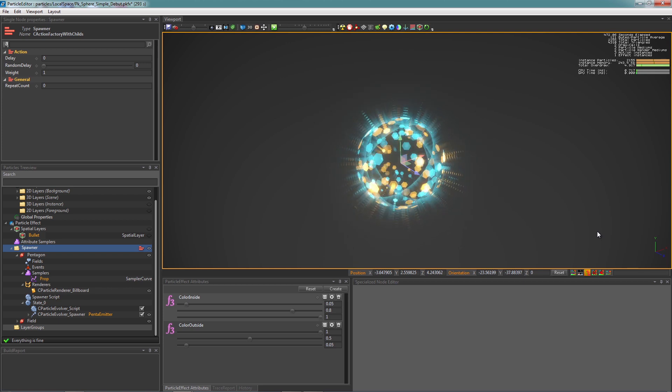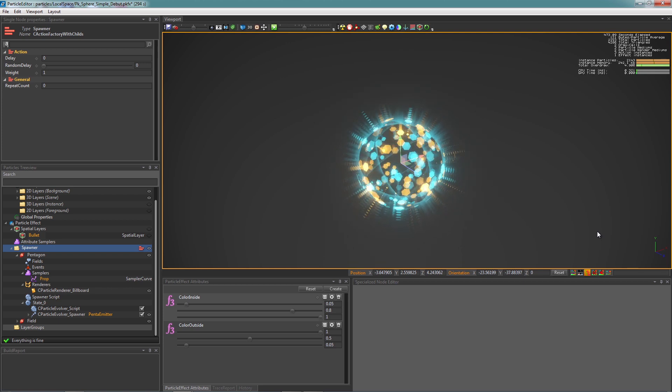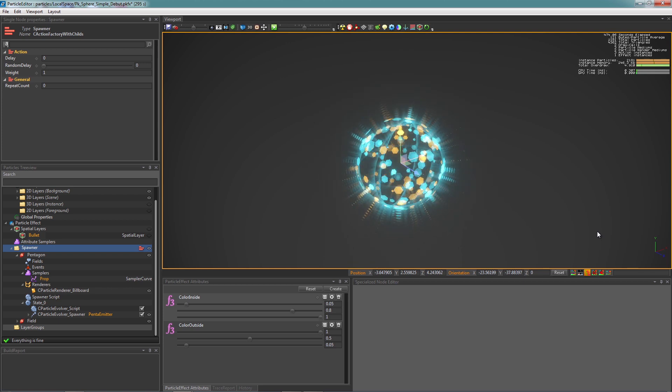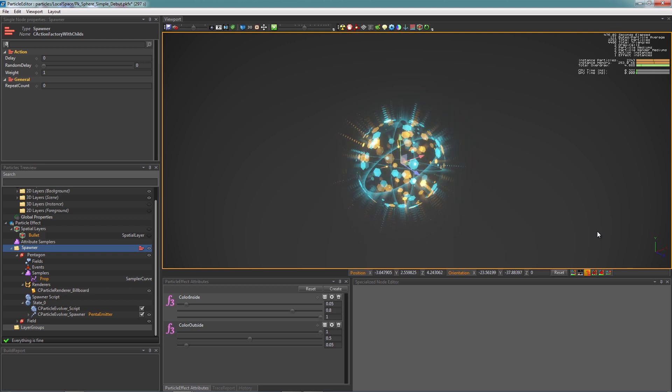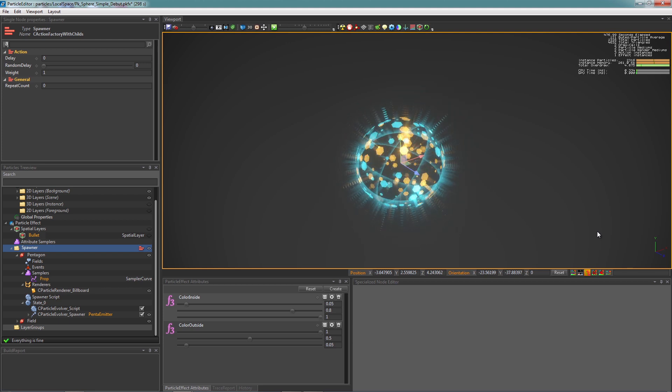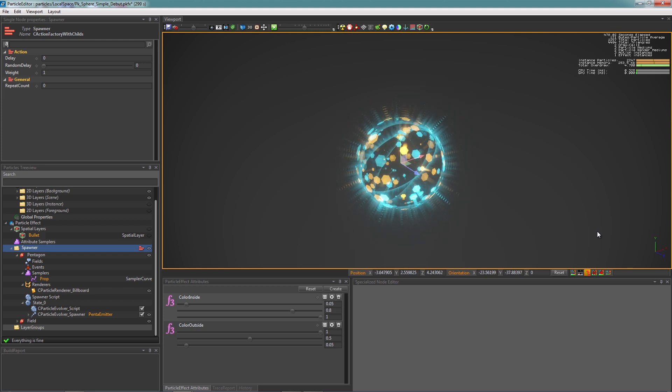In this video, we're going to show you how to change a WorldSpace particle system into a LocalSpace particle system, and why we need that.